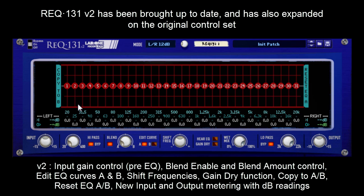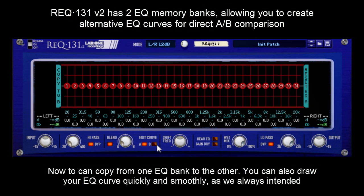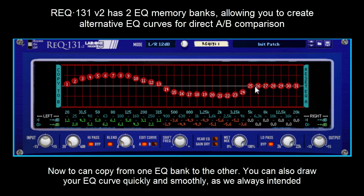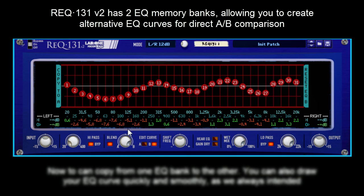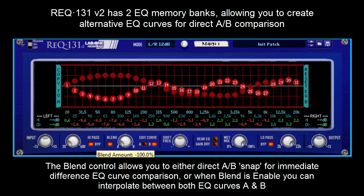On top of that, we've got Edit Curve A and B which means you've got two memory banks of EQ curve shaping. You've also got a copy to opposing bank control as well as a reset current edited bank. This means that you can now finally draw your EQ curves, you can copy them over to the opposing bank, edit your secondary EQ curve and you can also blend between the two EQ curves.